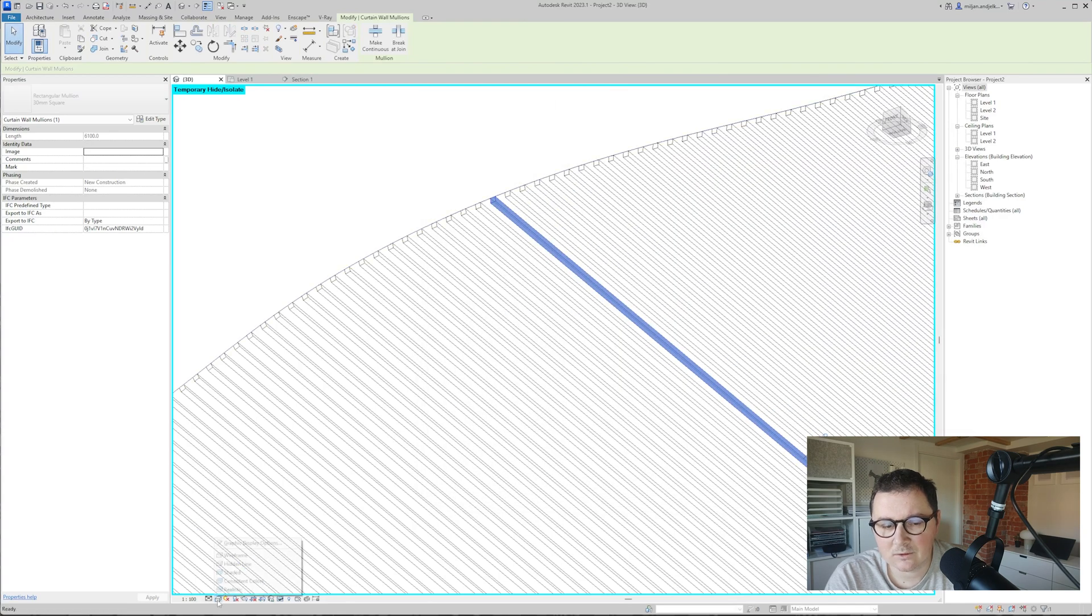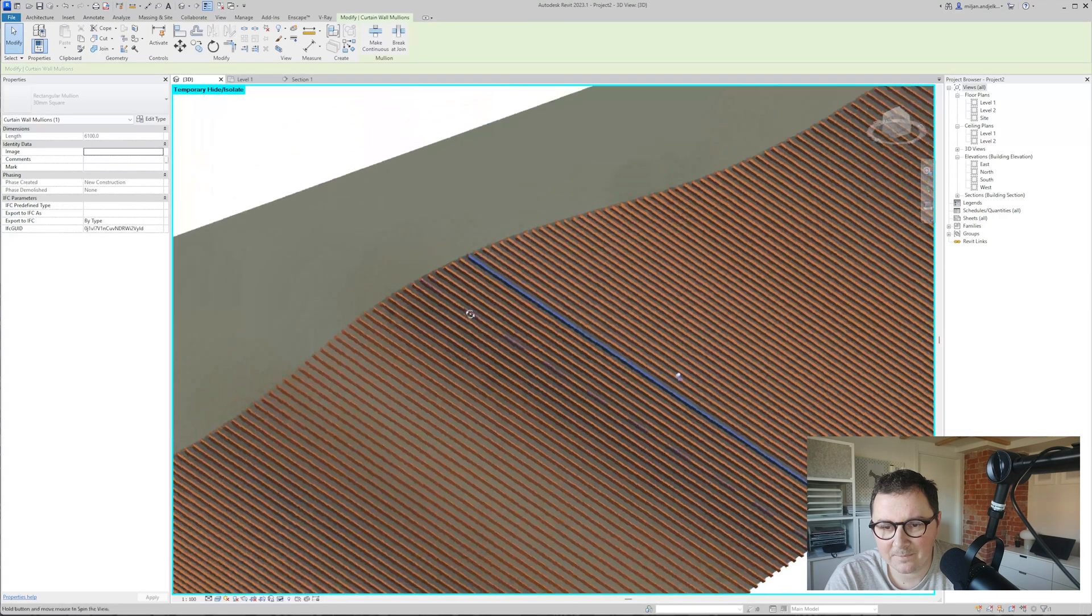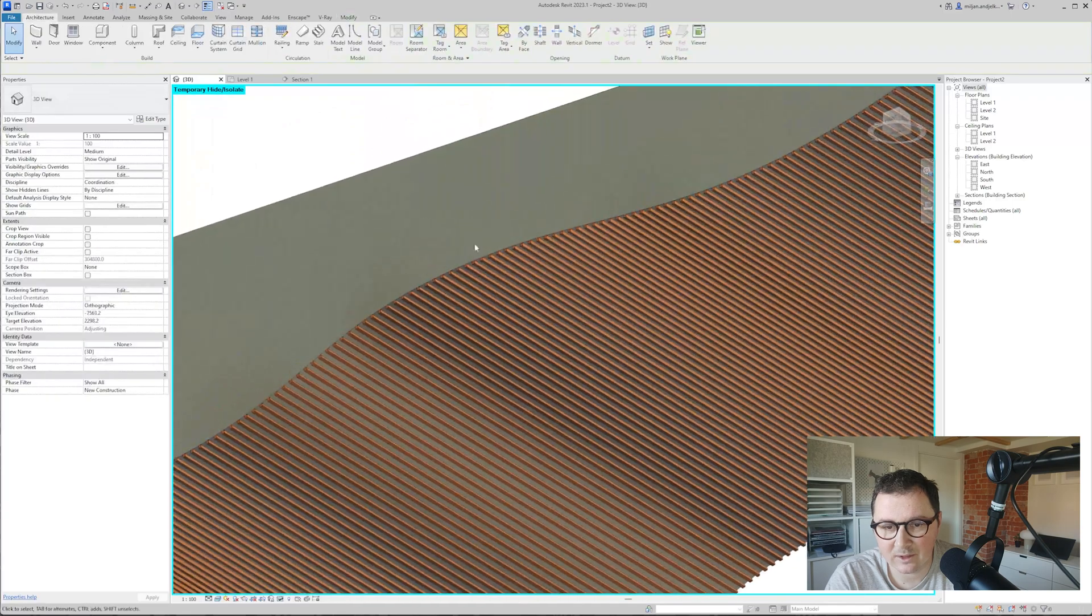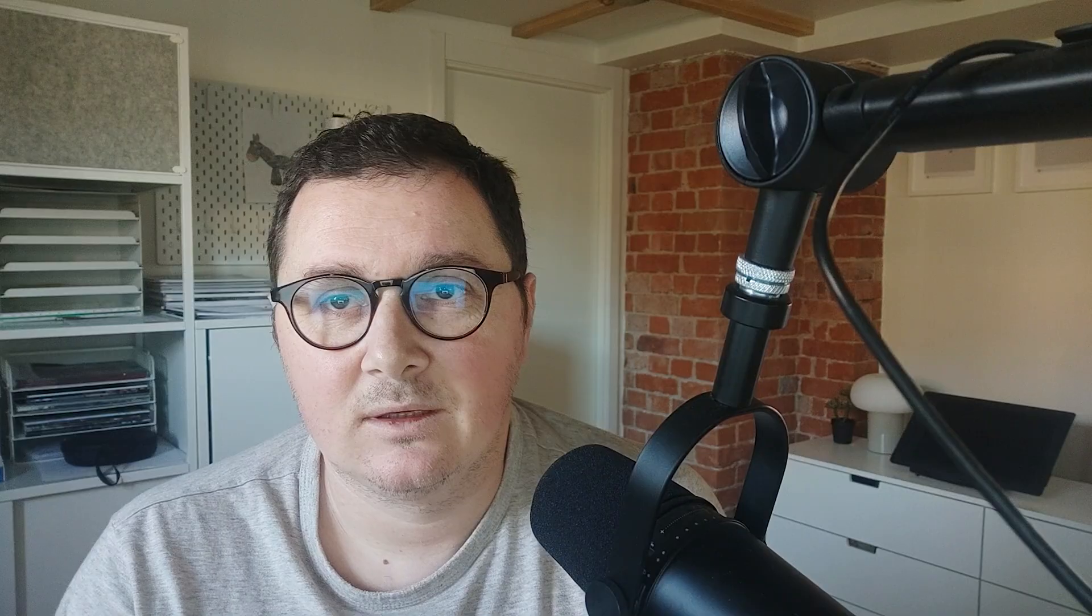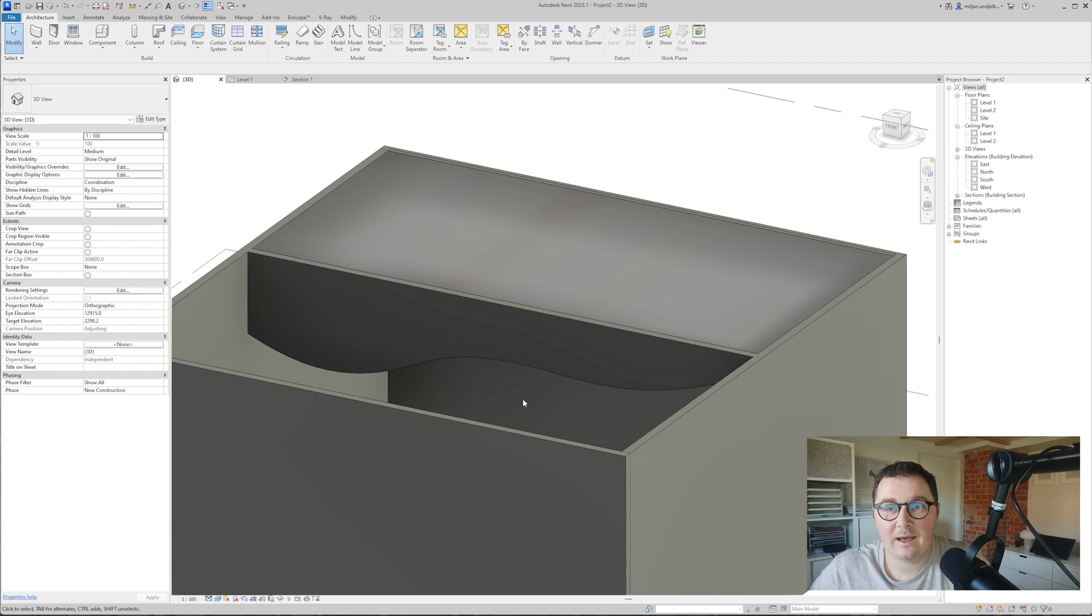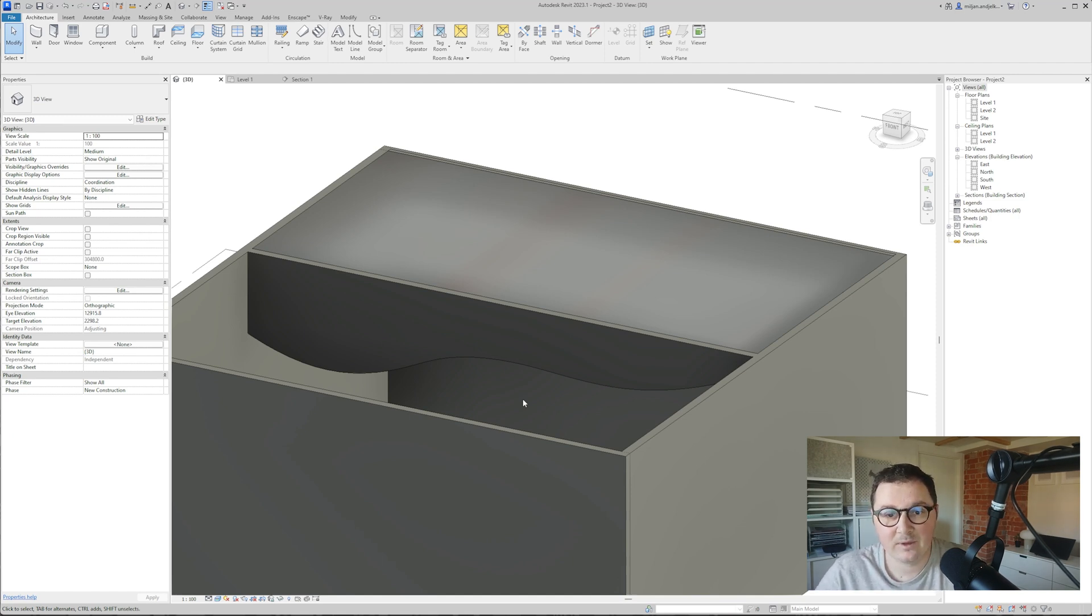If I go to realistic, this looks really well. So this was the first method where I made a generic model, then applied the curtain system on it and it works well. I'm now going to show you the second one, and I think that one is even simpler than this one.